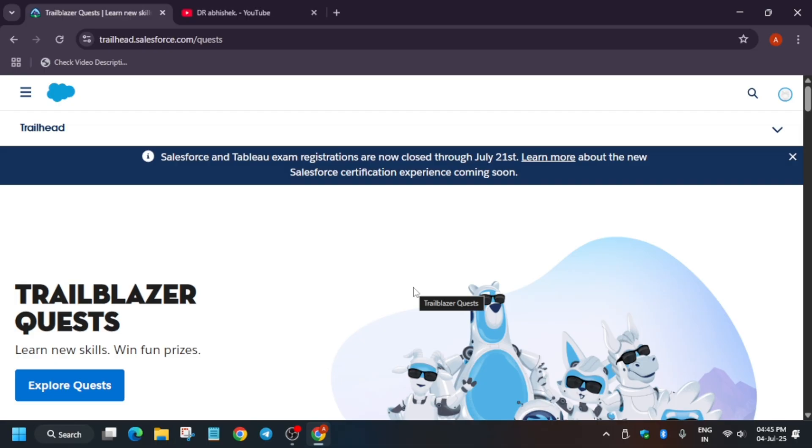A lot of you guys were asking about whether there are any other challenges like Google Cloud Arcade where we can learn skills and get exciting goodies like hoodies, swag sets and many more things. Yes, we have Trailhead by Salesforce.